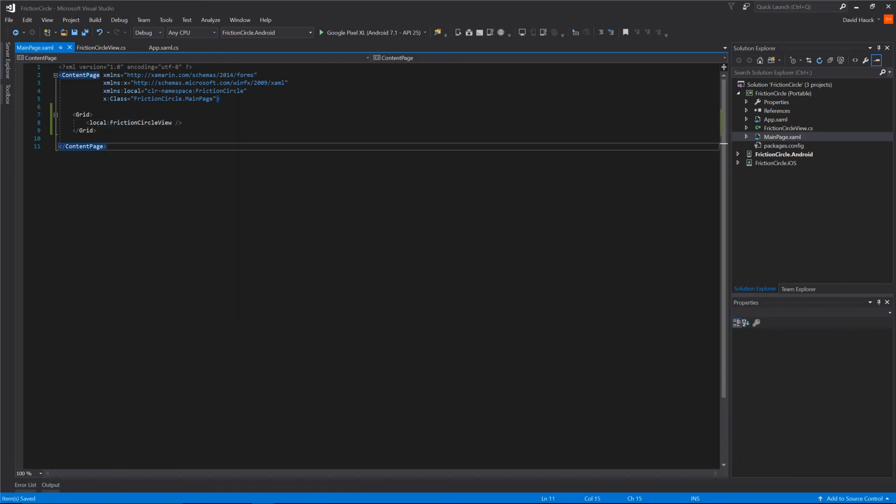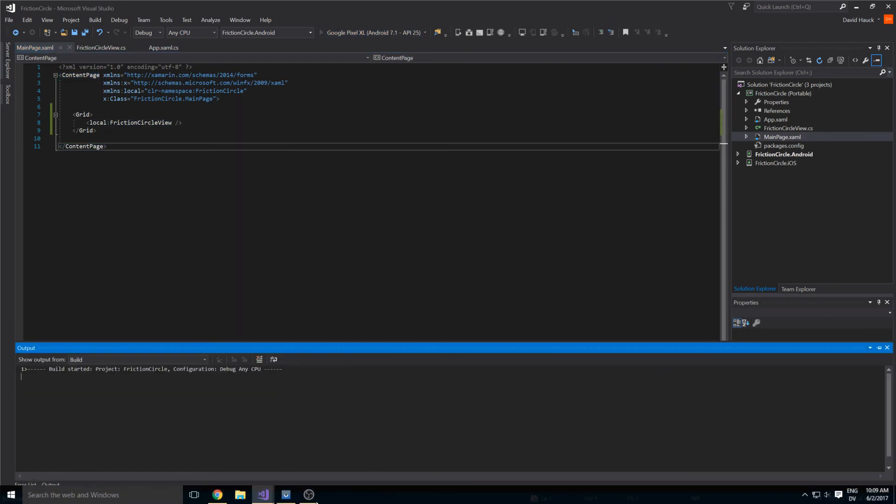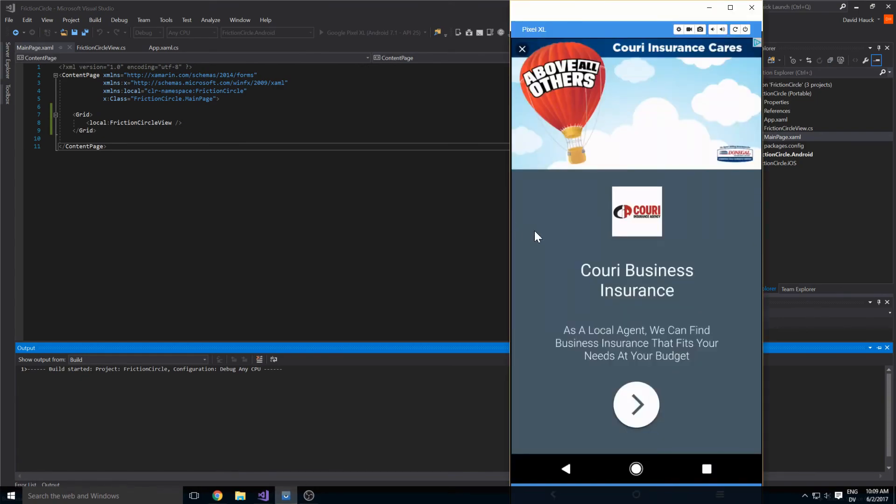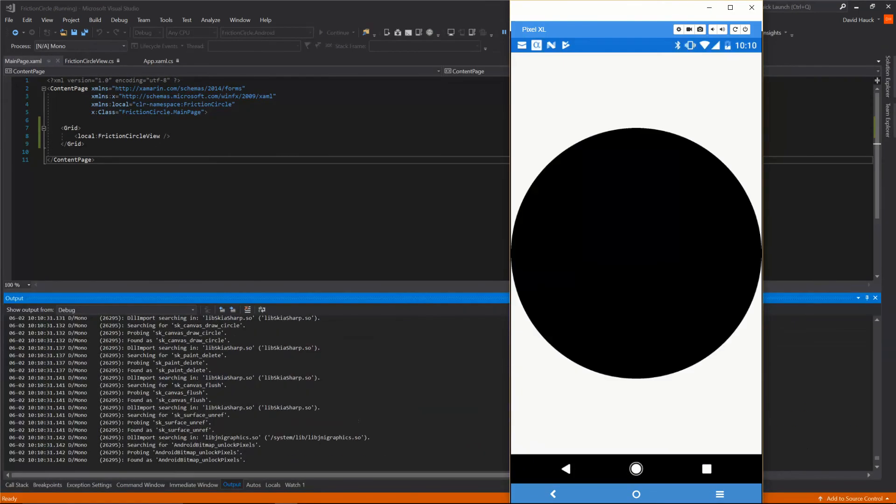Now everything should run. If we run on the Google Pixel we will pull that up and when we run it we can see that we have that black circle that we drew on the screen.